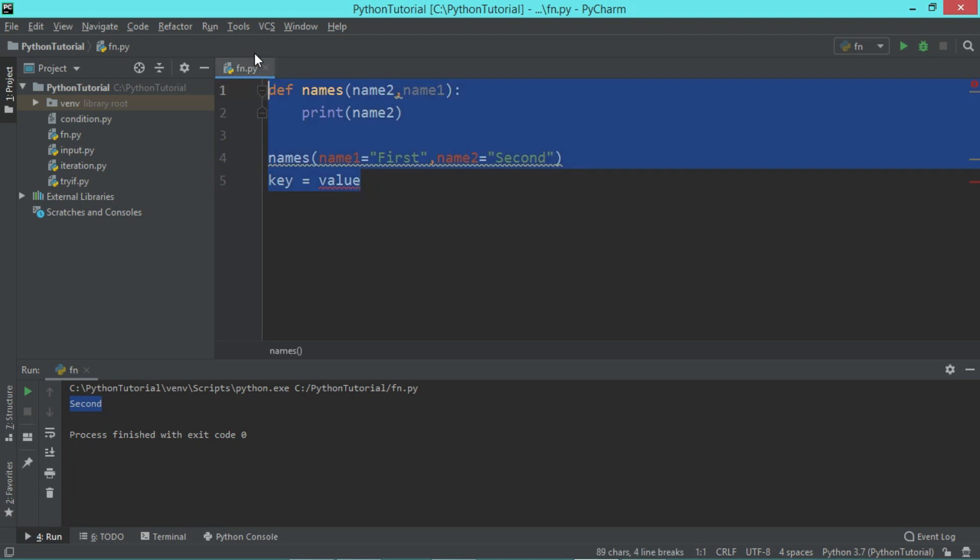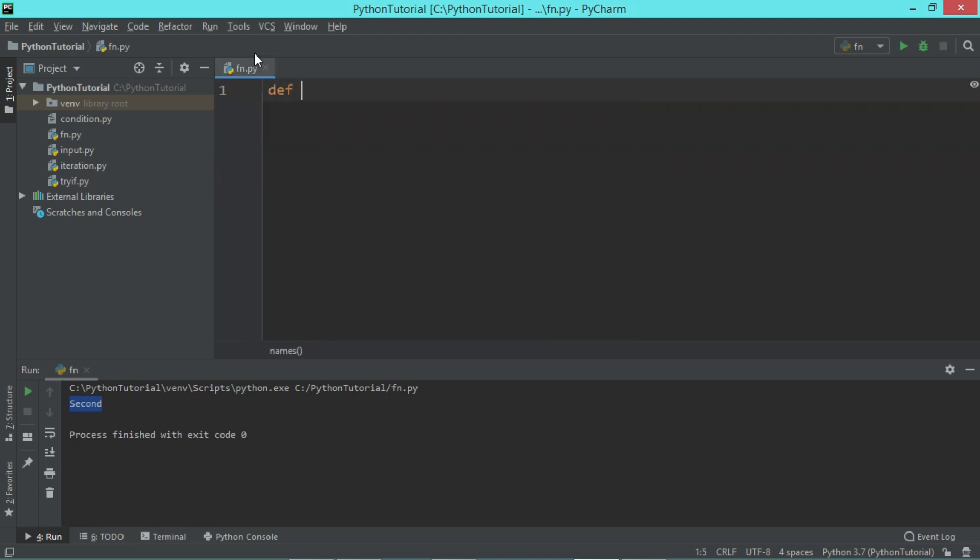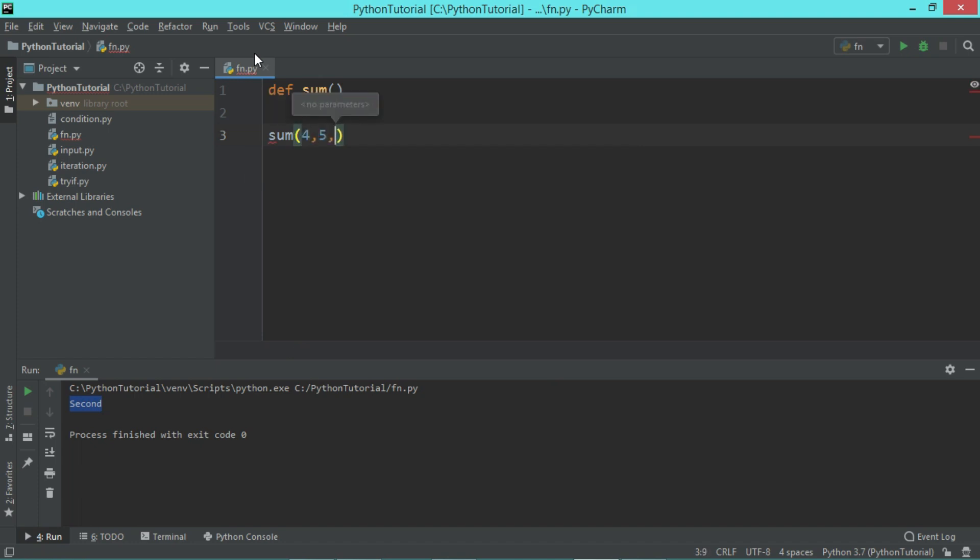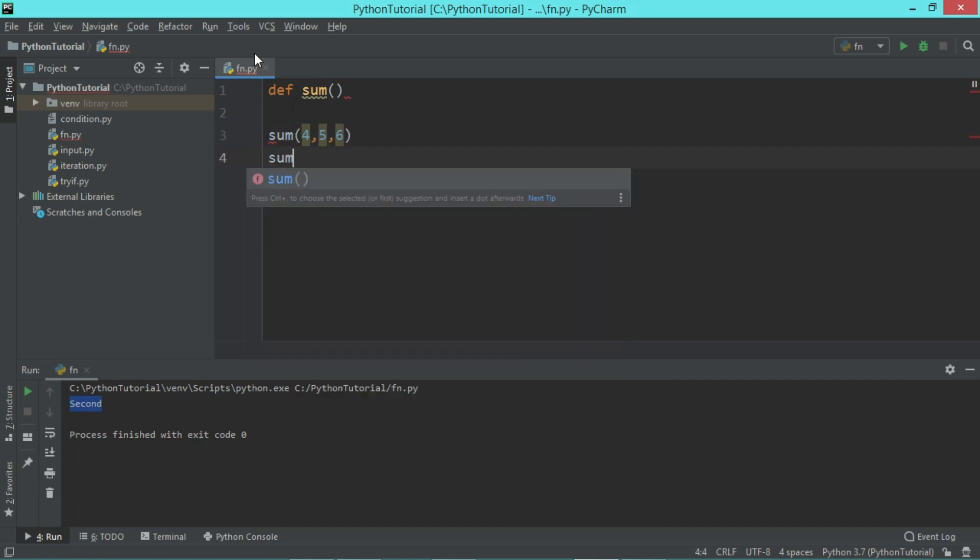In some cases you may have a function, say for example the function sum. In this function, when this function is called, you are not sure how many parameters are going to be passed in this function. Let's say when I call this function, I call with sum maybe four, five, six - three parameters. Sometimes I am passing, or maybe sometimes I pass only two parameters, or I may not pass any parameter.